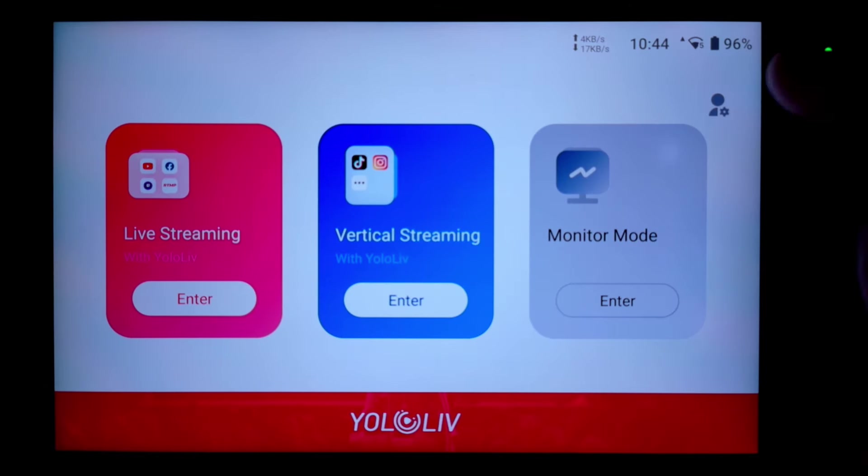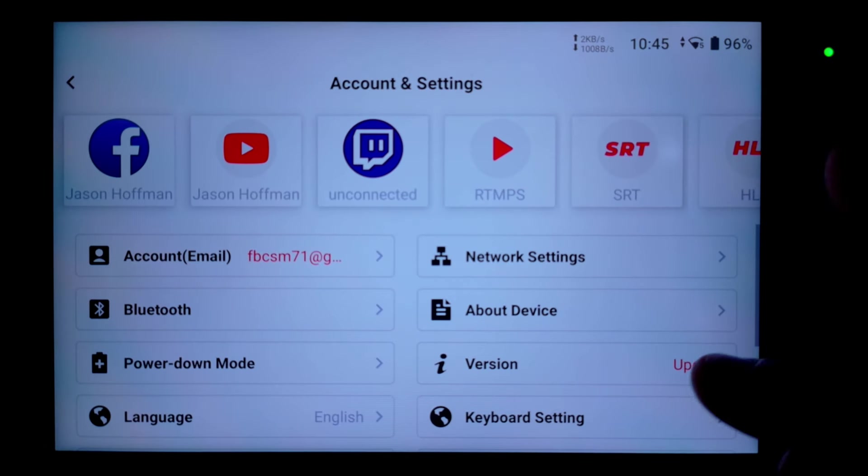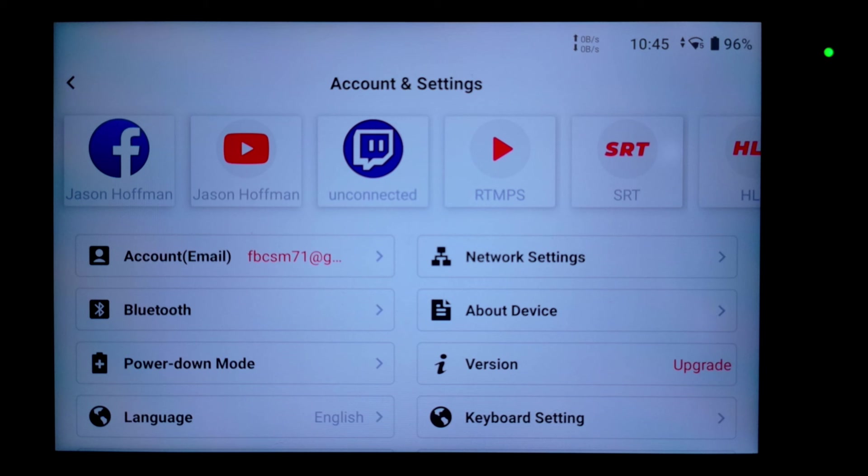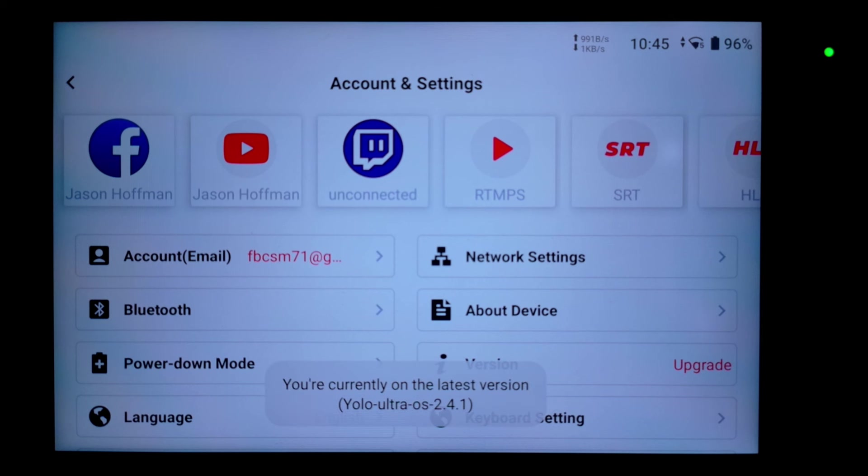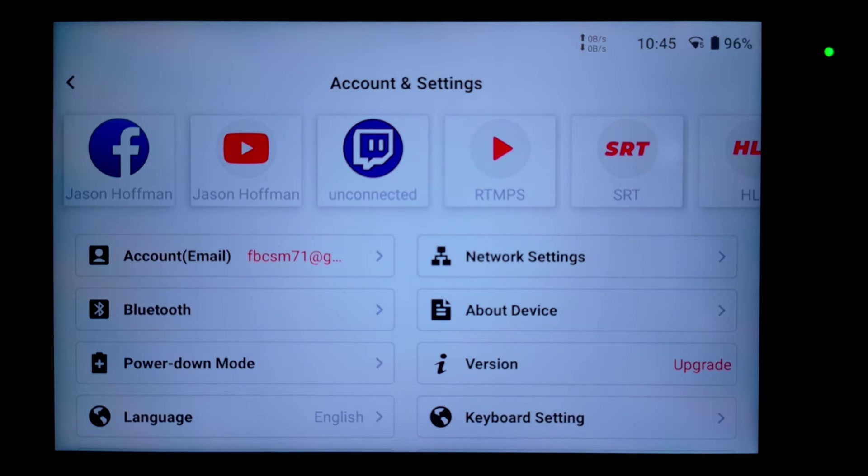So the 2.4, now 2.4.1 update for the YoloBox Ultra is found in your settings. If you tap on your little wheel here, you can see your version, tap upgrade. Mine's going to tell me that it's the latest version, but yours, if it needs to upgrade, will show that there's an upgrade available. Go through the process there and you too can have the optimizations and upgrades that the YoloLive team has given to 2.4 for the YoloBox Ultra.